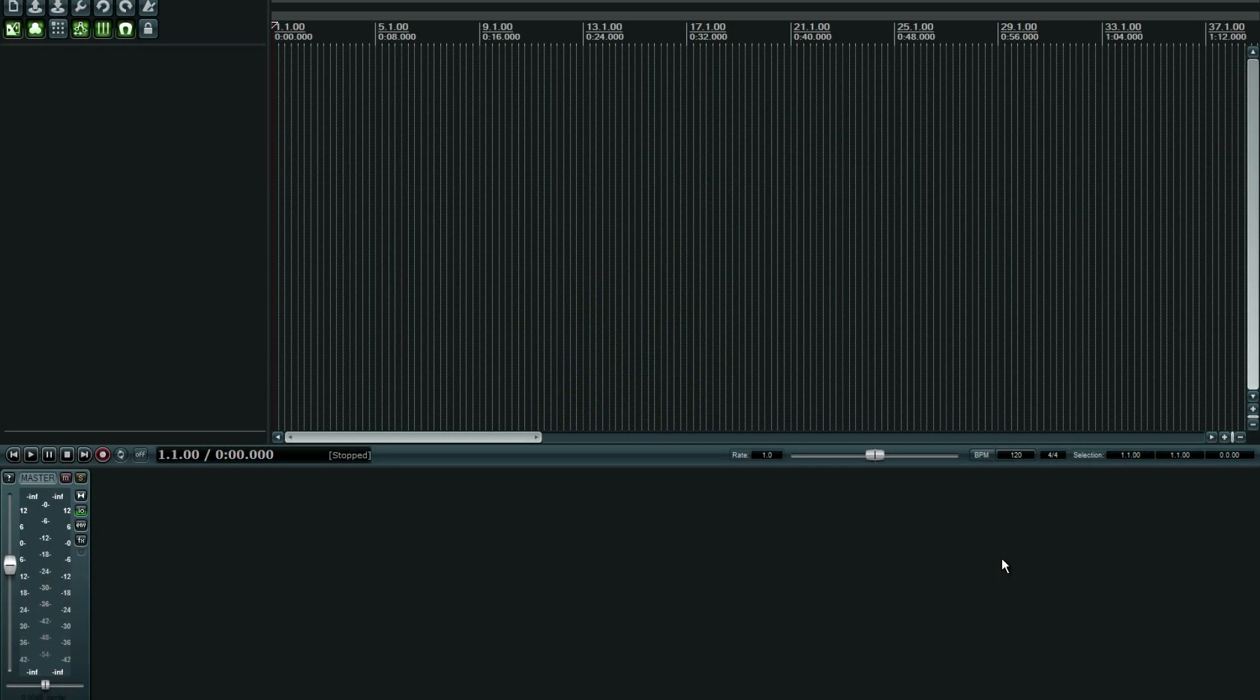Hey everyone, this is Adam for realhomerecording.com. In this video I will show you how to set up IK Multimedia's Advanced Room Correction plugin so that when you go to render and you accidentally leave it on, that doesn't affect your mix.